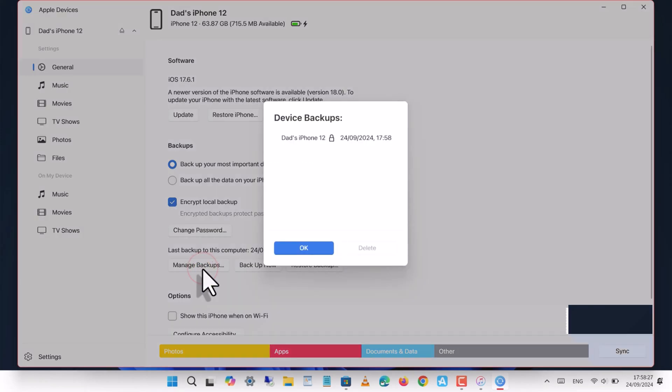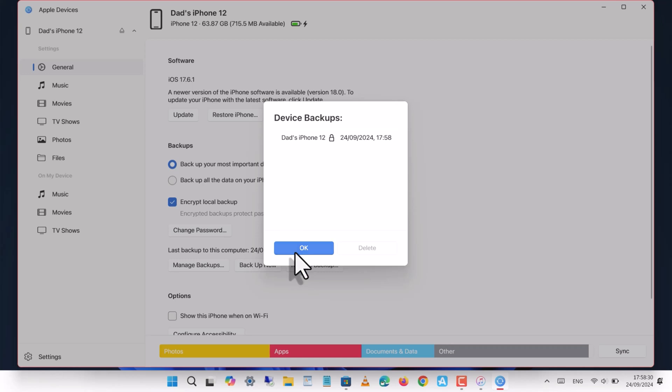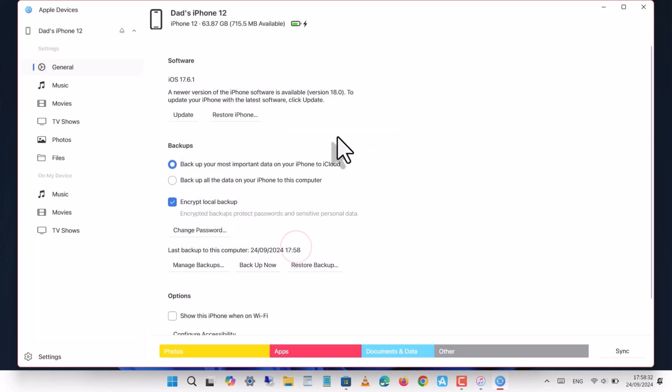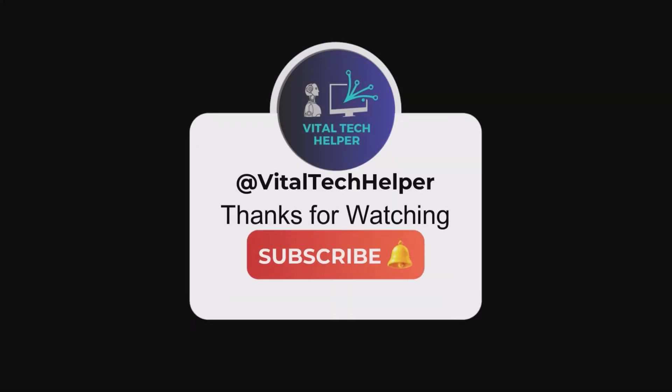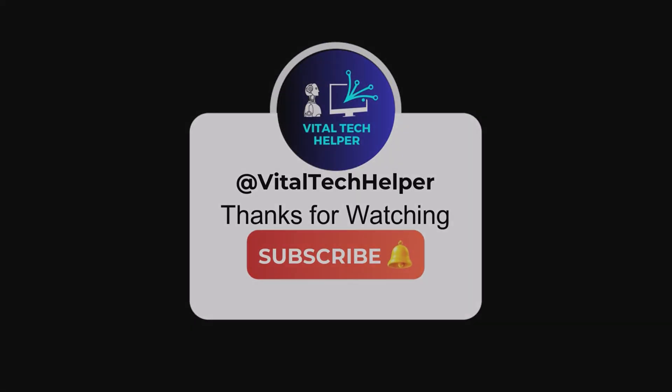Thank you for watching this video. If you found it helpful, please consider subscribing to our channel and sharing it.